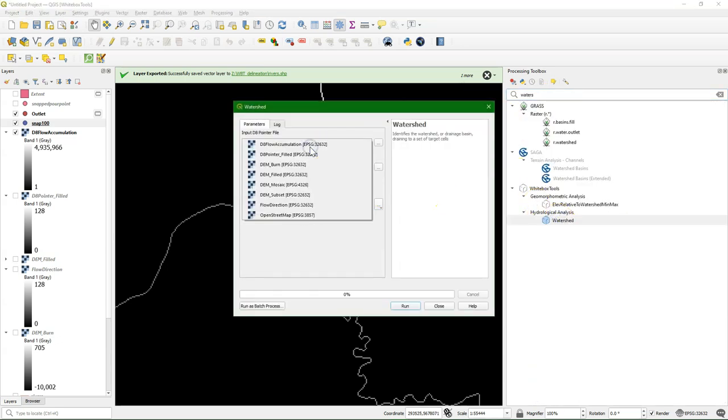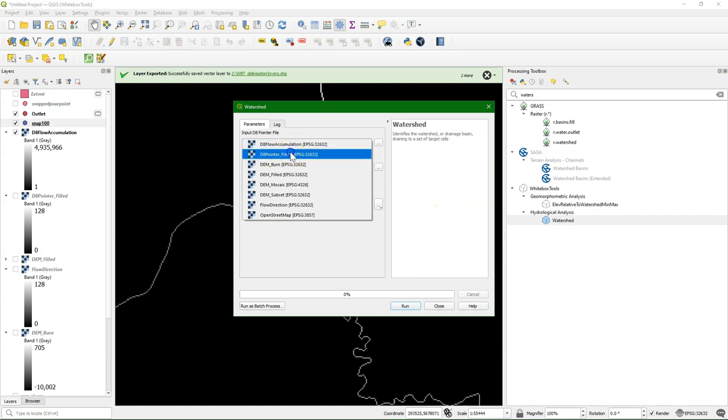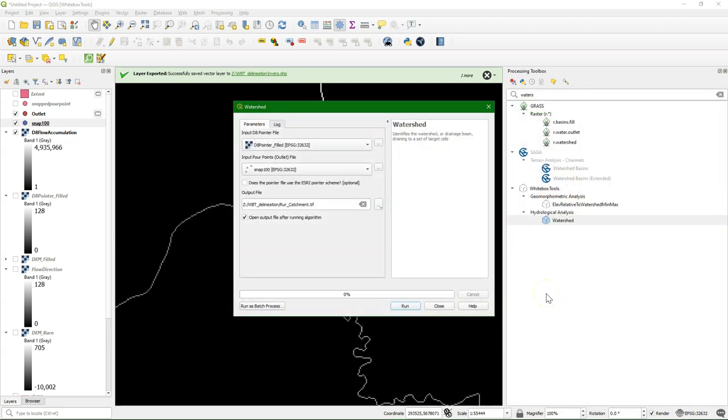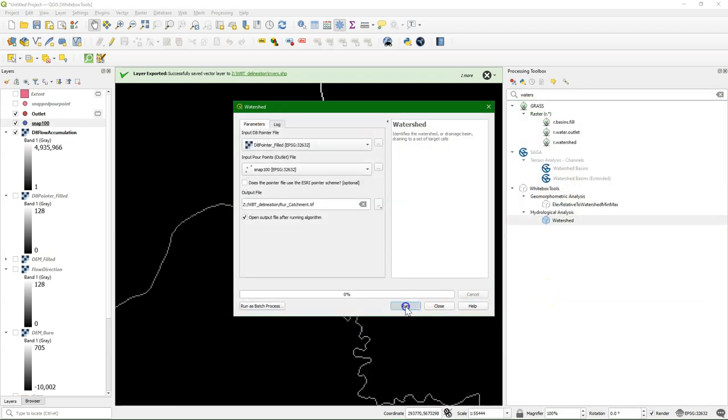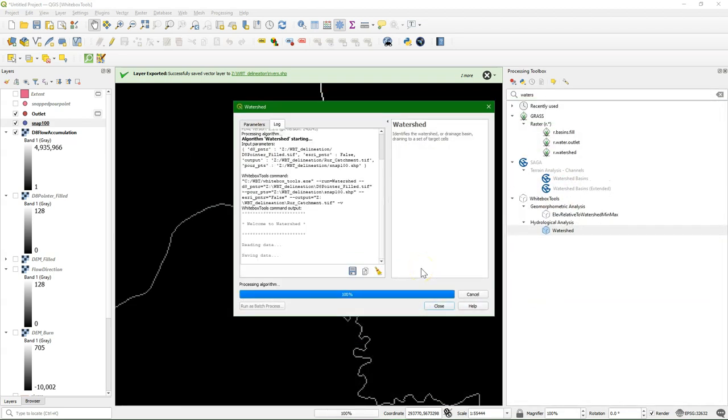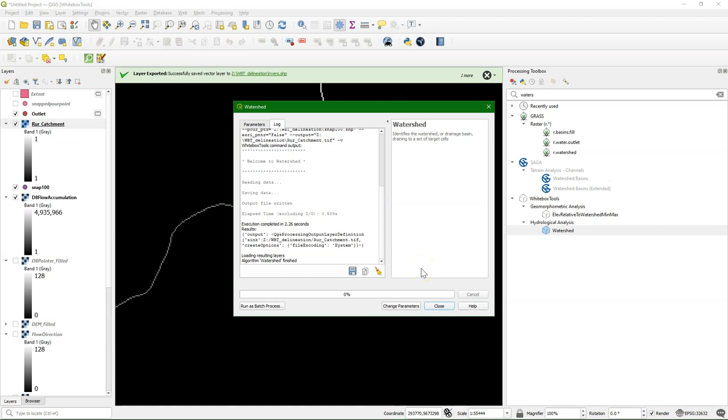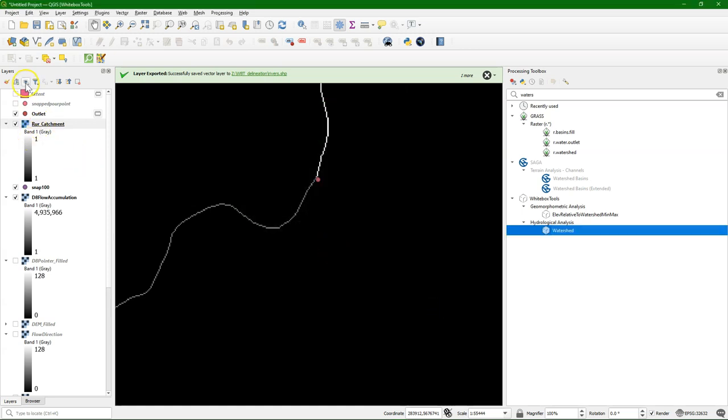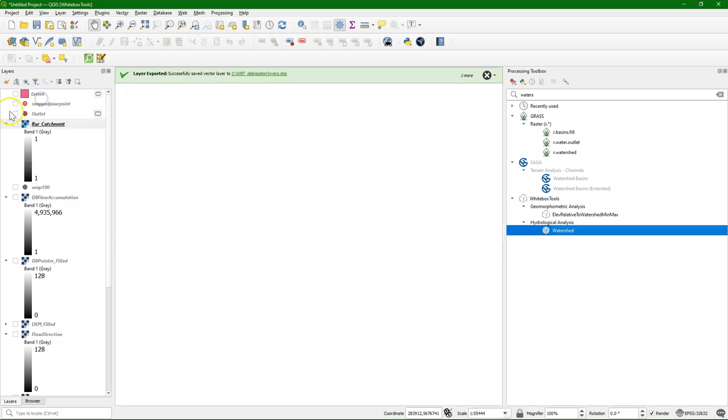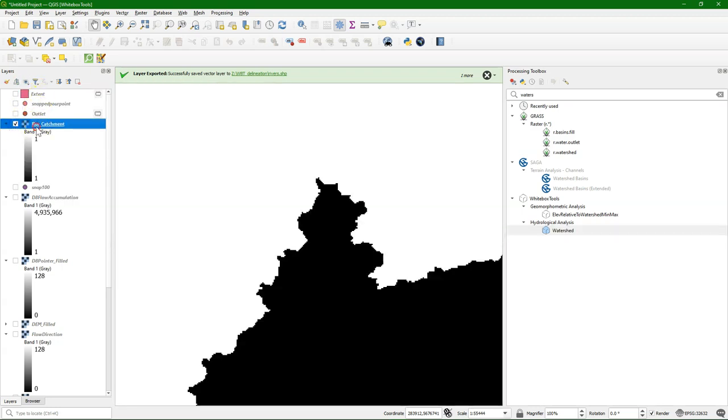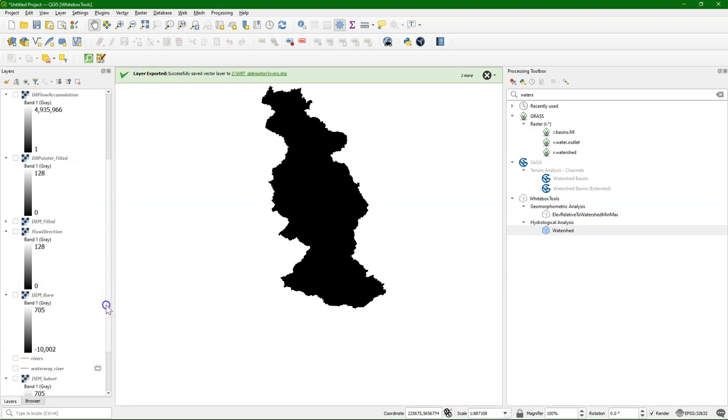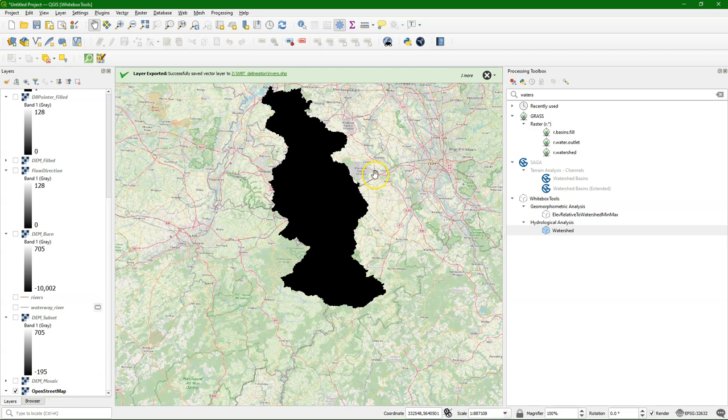So now I can use watershed. And I use the D8 pointer file and our snapped outlet. And I can define here the output filename, which I'll call Roer catchment. Then I run it. And it will result in cells with only value 1. And there we have our catchment. And it's exactly the shape that we would expect also from the videos on how to do this with SAGA or with GRASS tools. It's very comparable.